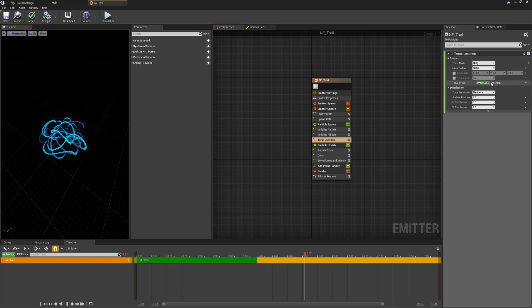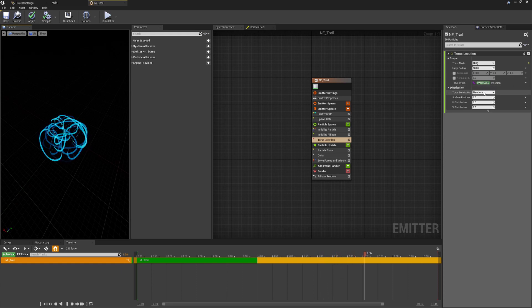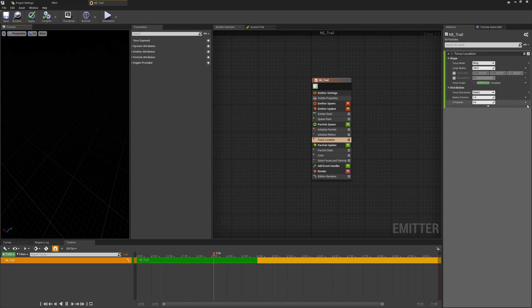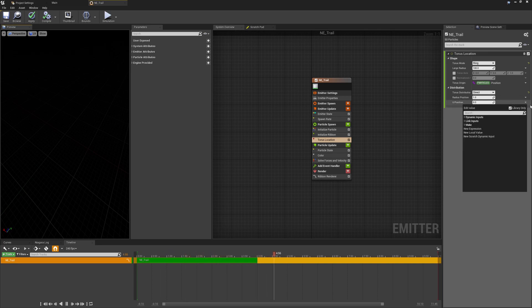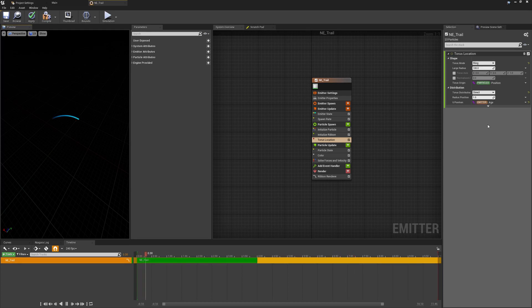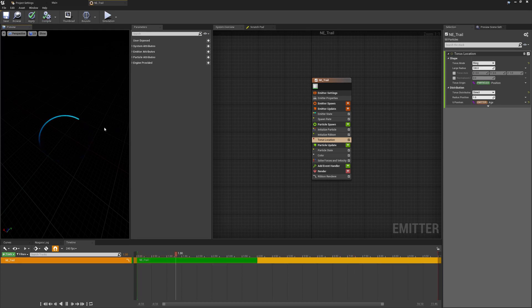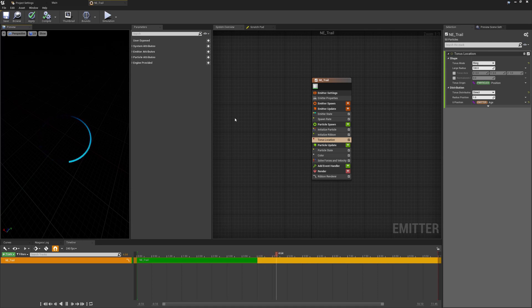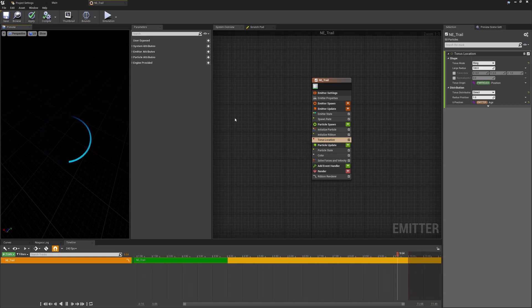Then we'll change the torus distribution from random to direct so that we don't have those squiggly lines. That will make things disappear because we now don't have the u position being updated so we're just going to make the u position using this drop down based on the emitter age. If you just type age you'll be able to find this and we can see now this is now looking much more like we wanted the kind of final result. So you could now kind of place this on the end of a moving projectile or something and you'd have this kind of update.